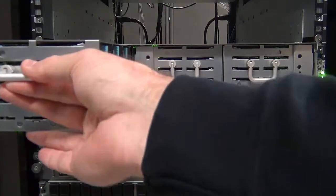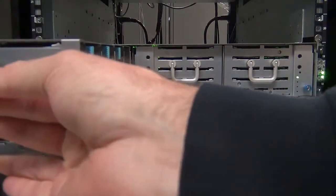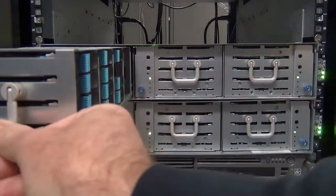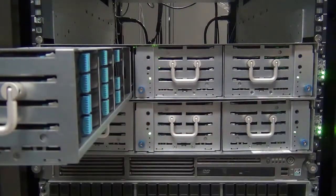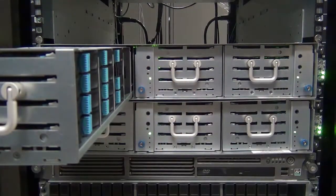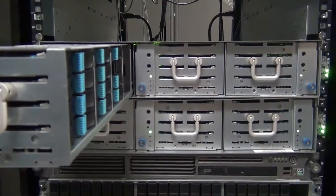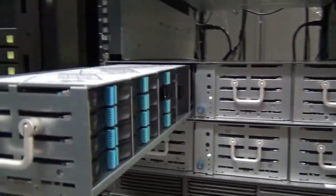If you fully extend a drawer, you will see there are four drive bays. Each can house four drives for a total of 16 drives per drawer.